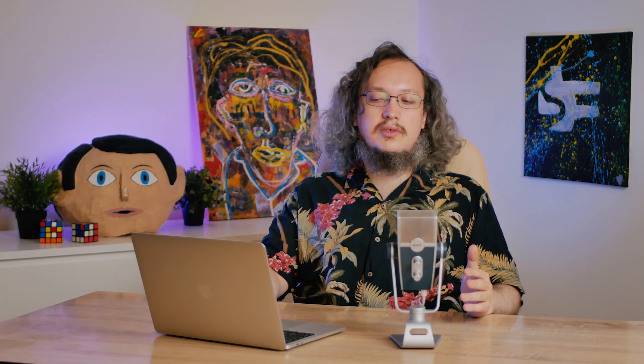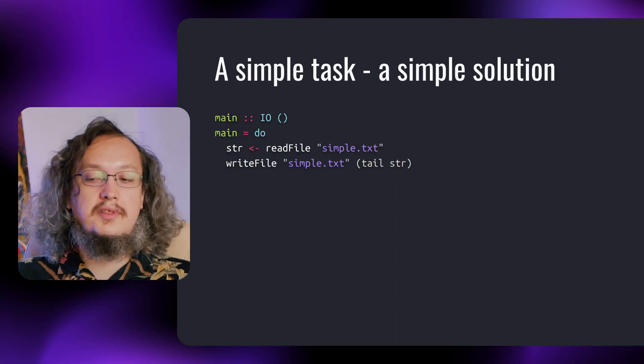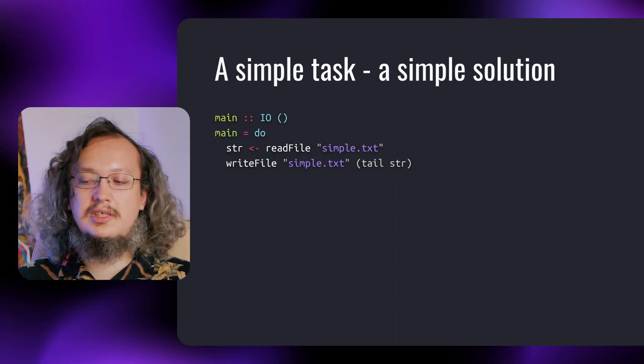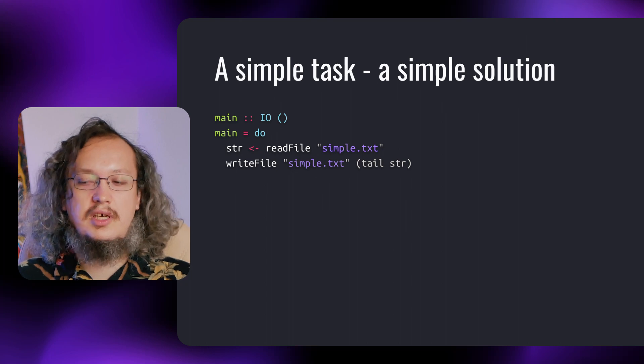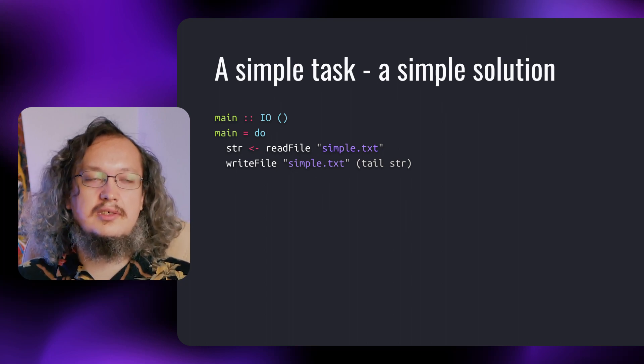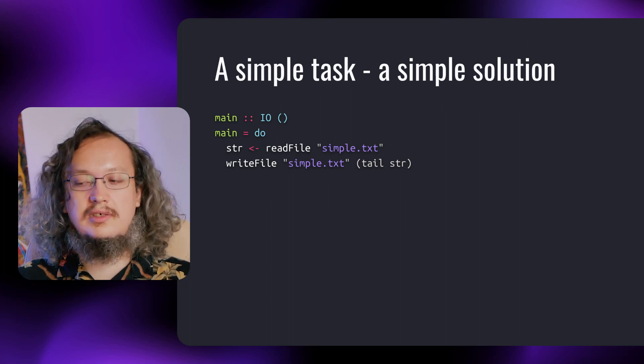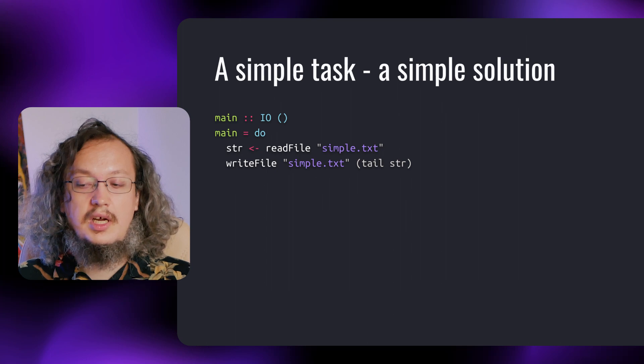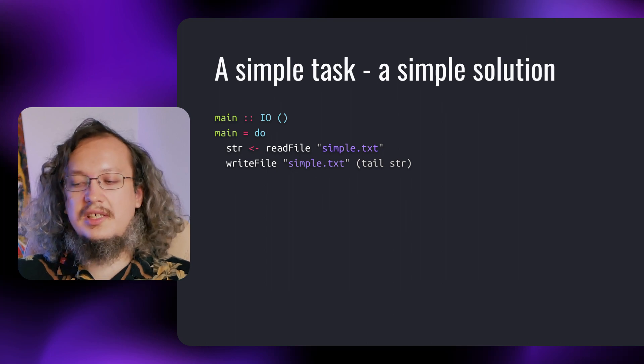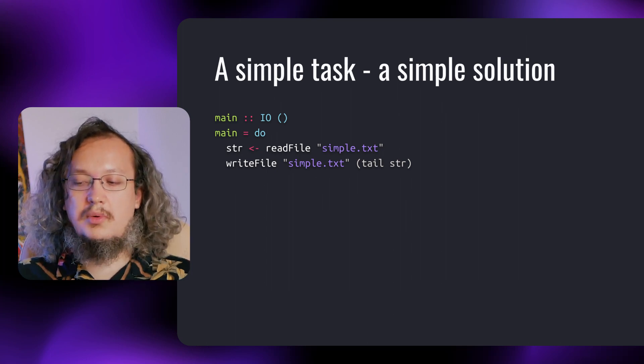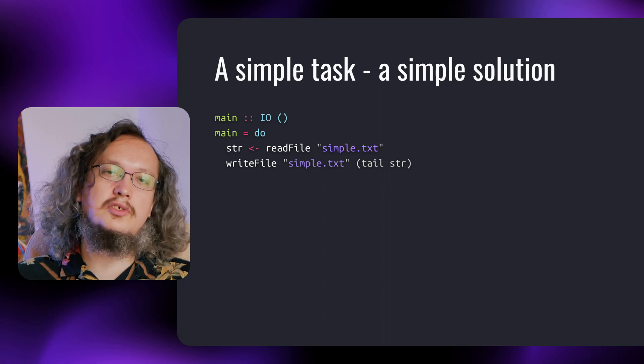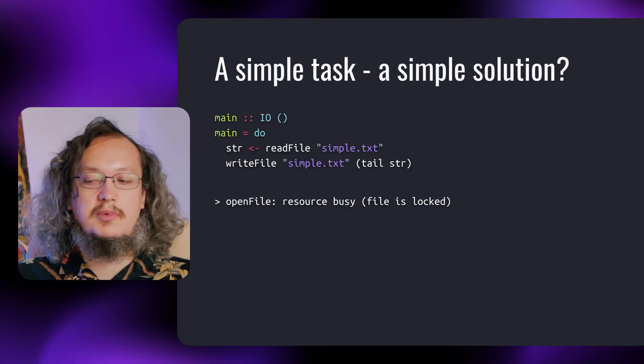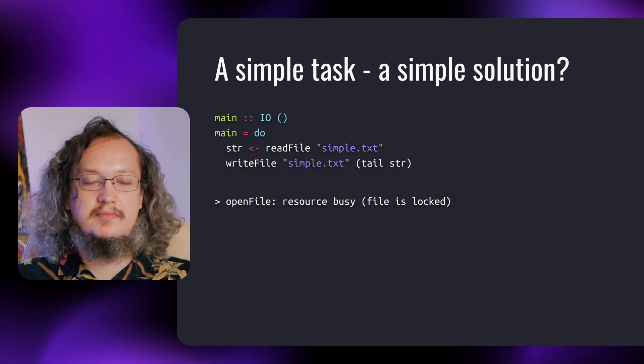Let's take a look. Imagine that we want to read a list of values, modify the list and write it into the same file. Looks like a very simple task with an equally simple solution, isn't it? Unfortunately, it isn't. What's the problem here?